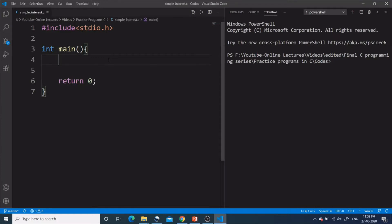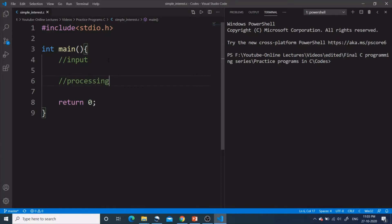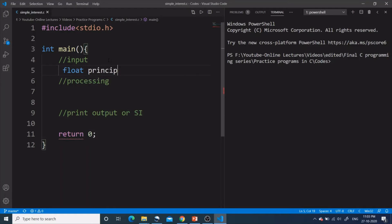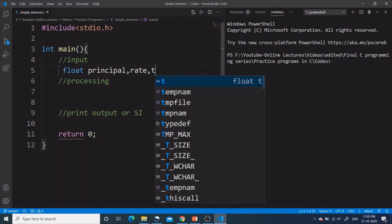We will first take the input, then do the processing — write the logic of our program — and after completing the processing part we will print the output, that is, print the simple interest. The input will be three variables — principal, rate of interest, and time — and all three will be of type float. So we declare: float principal, rate, time.